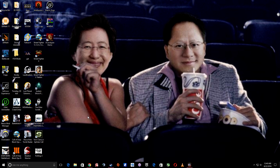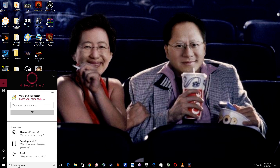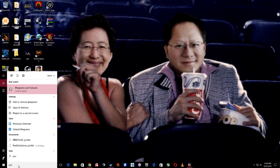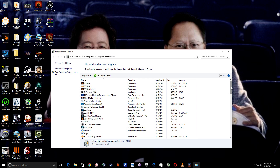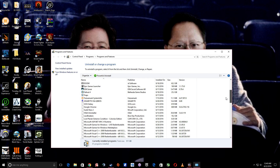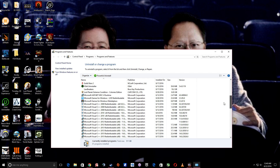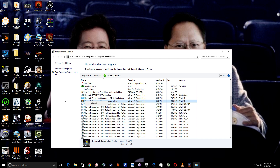After you install the game through Steam, you're going to want to go to Programs and Features and you're going to find the Games for Windows Live that it installed. Once you do that, you're going to want to uninstall them.